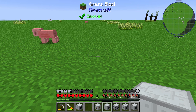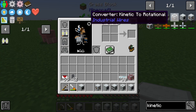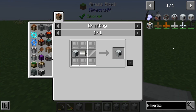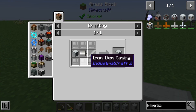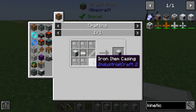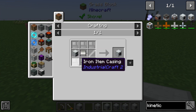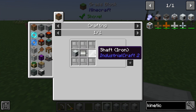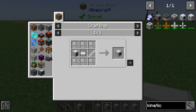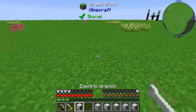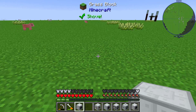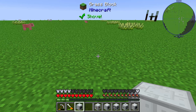Hello guys and welcome to a new Industrial Craft 2 tutorial. In this episode we will take a look at the Item Kinetic Generator. The Kinetic Generator is made by six iron item casings, one generator, one electric motor, and one iron shaft. The Kinetic Generator will produce energy out of kinetic units.